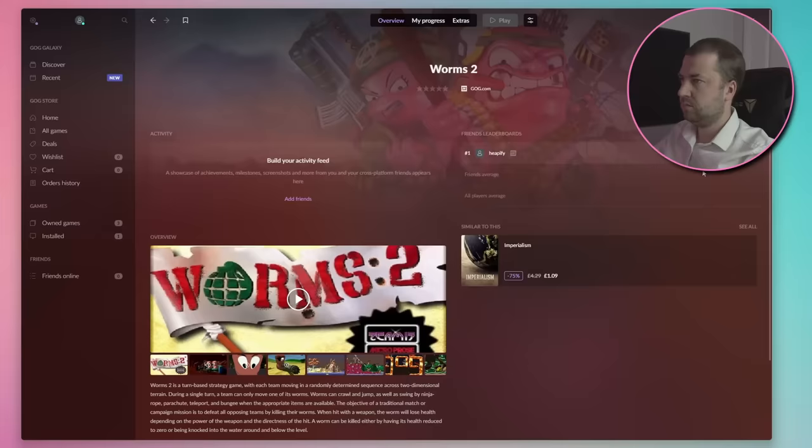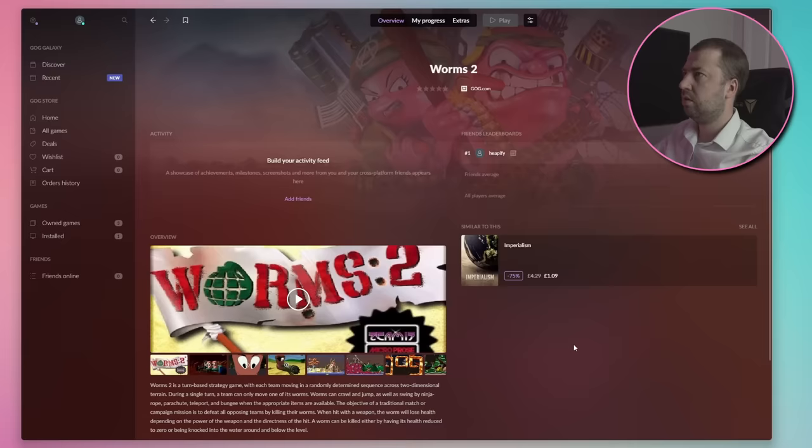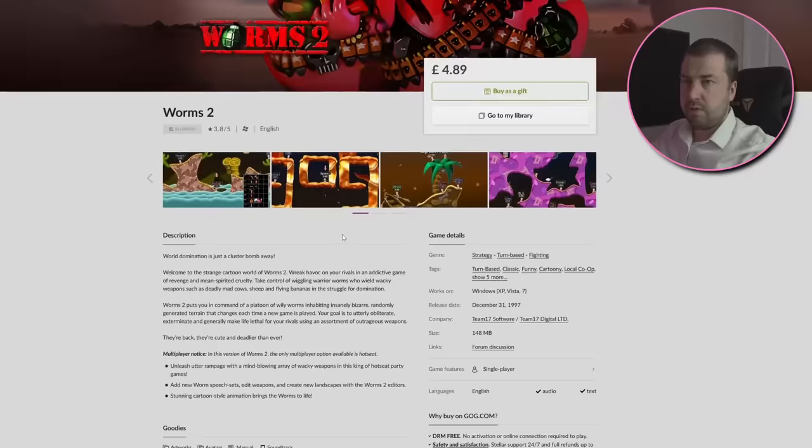However, all was not as it seemed. After that incredible intro movie, nothing happened. Computer? Hello? After trying a few times to no avail, I headed to the comments section.